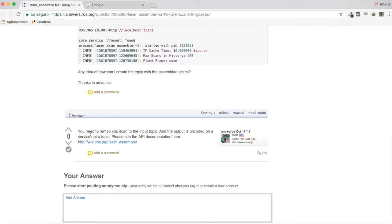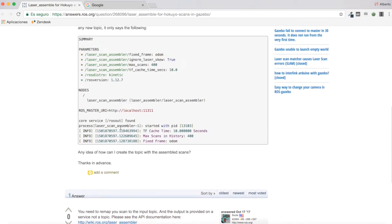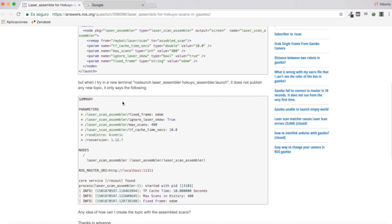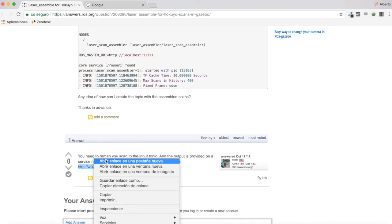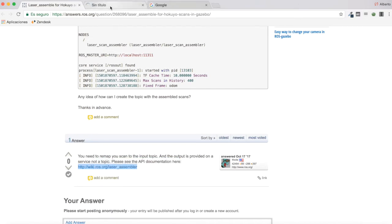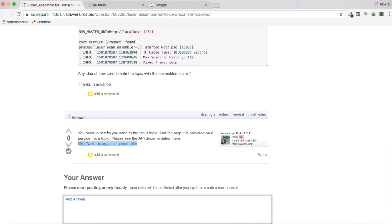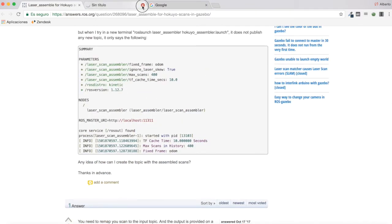The question has been answered: you need to remap your scan to the input topic, and the output is provided on a service, not a topic. I'm going to go a little deeper and show you an example of how this works, since the laser assembler documentation is a little outdated and deprecated.